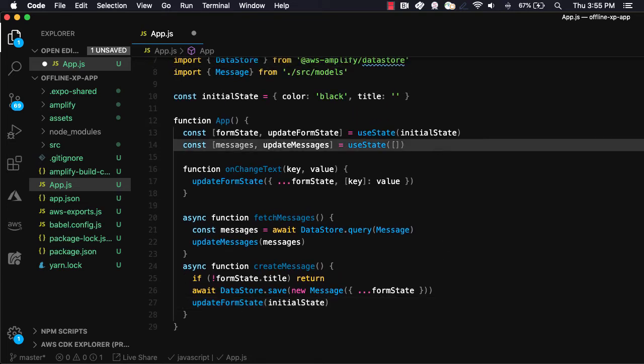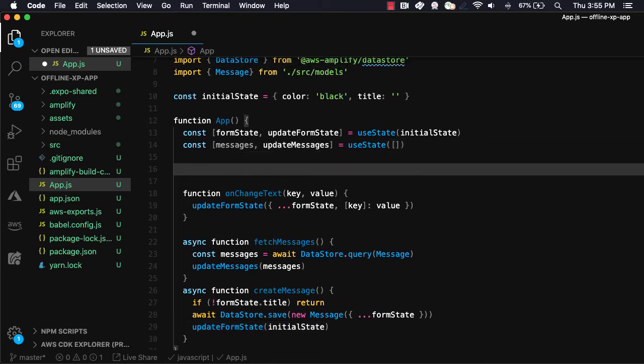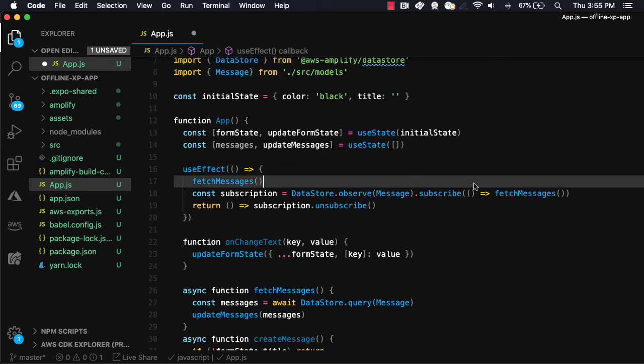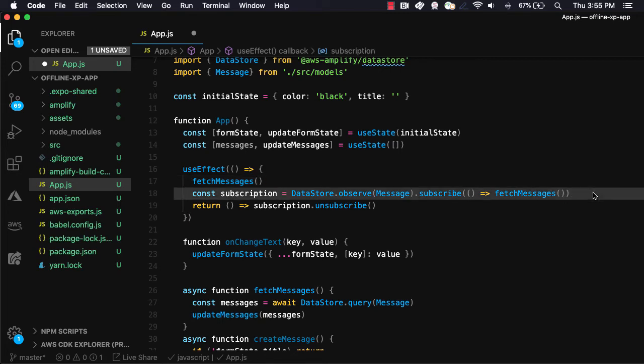Next, we'll create a useEffect hook. When the component loads, we'll first call fetchMessages. We'll then create a new subscription using datastore.observe passing in the message model. When a new message arrives, we'll then again call fetchMessages.